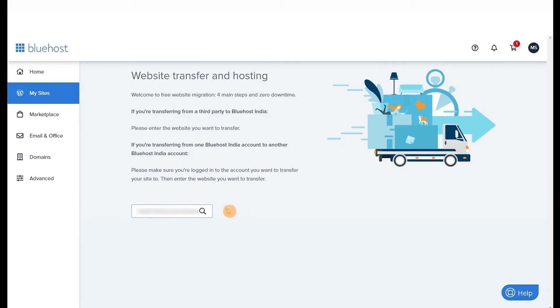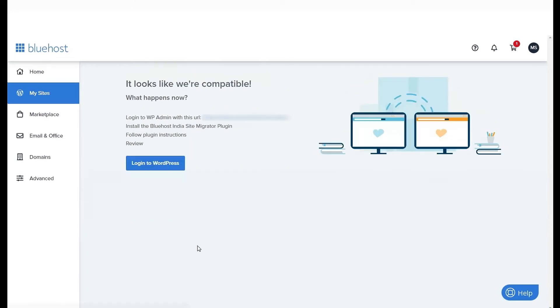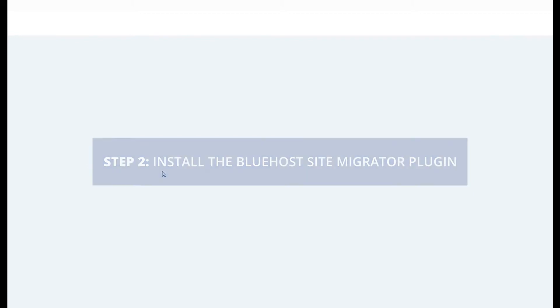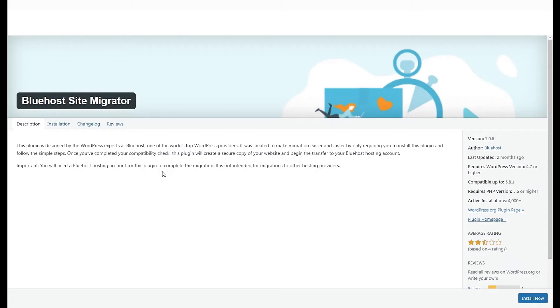Hitting check will allow Bluehost to confirm that your website is WordPress. The next step is to log in to your WordPress admin dashboard to install the Site Migrator plugin, and you will see the Bluehost Site Migrator plugin screen immediately.